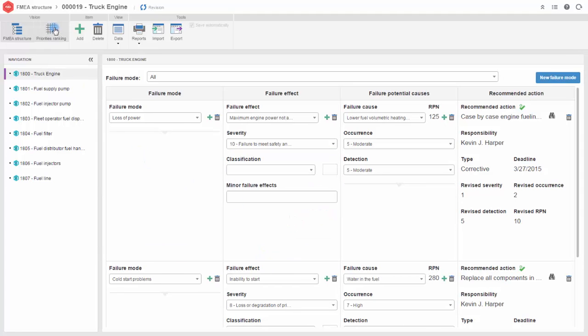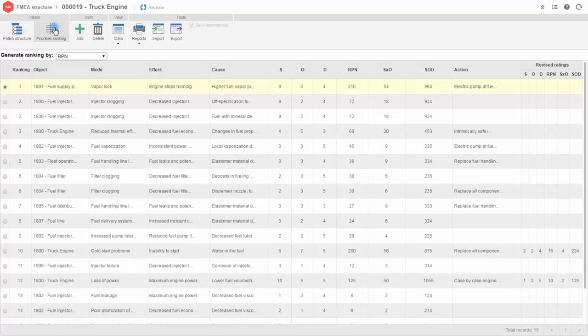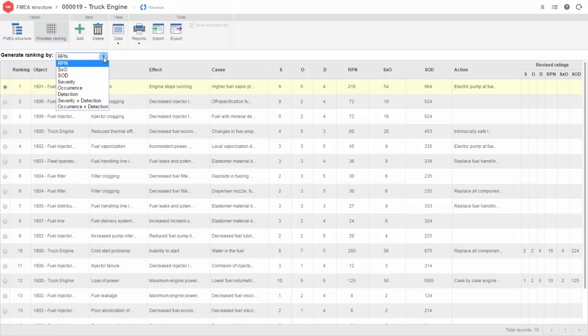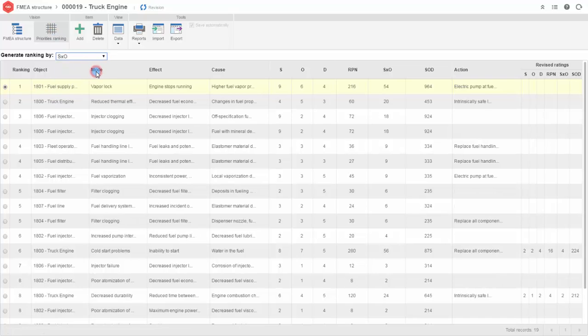Our methods include SO, SOD, SD for the analysis of risk priority.